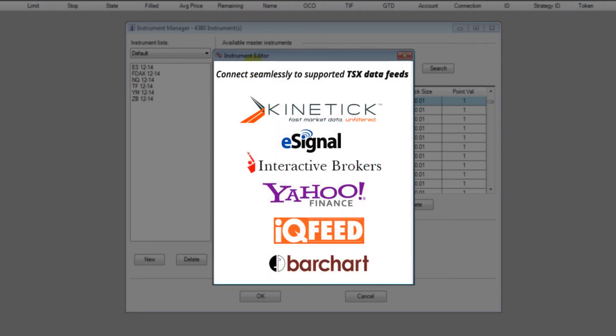And if you go into the miscellaneous tab you'll see also that all codes are automatically mapped to work seamlessly with multiple data feed providers and at the time of doing this video we're mapping to eSignal, Interactive Brokers, Yahoo's free data, DTN IQ feed, Bar Chart and Kinetik data.